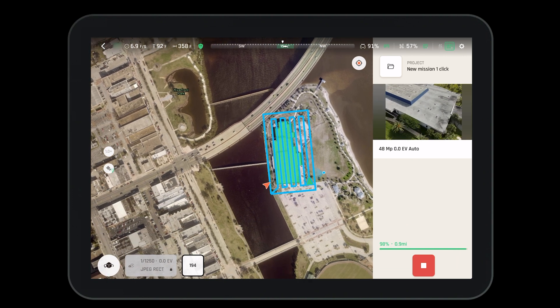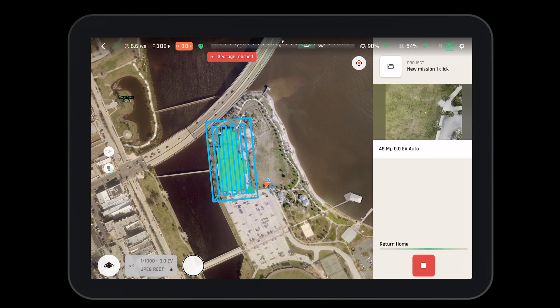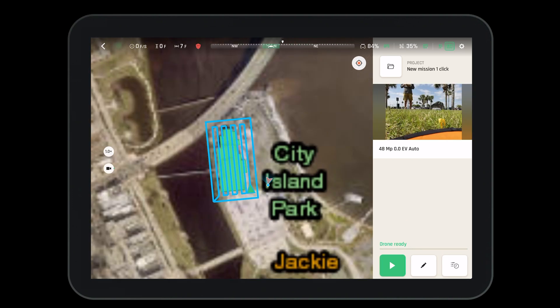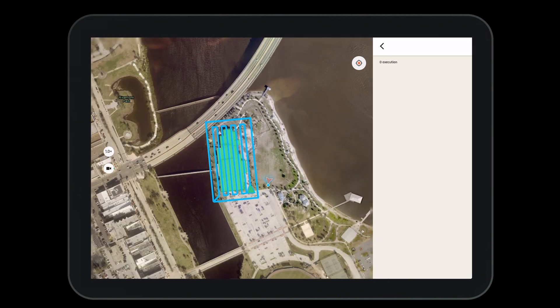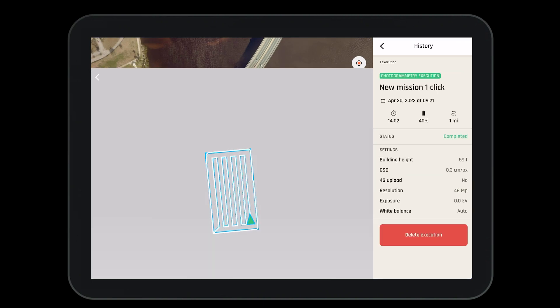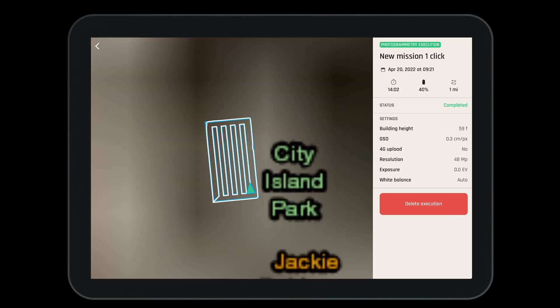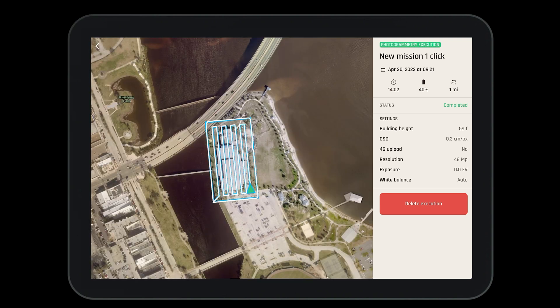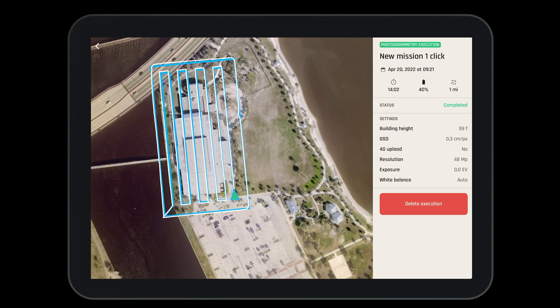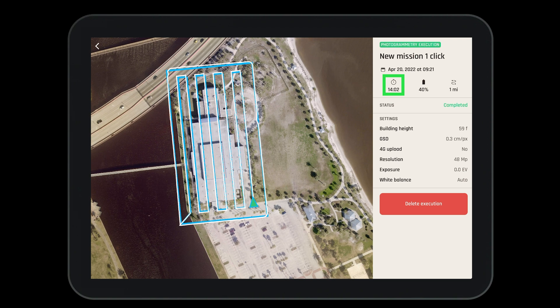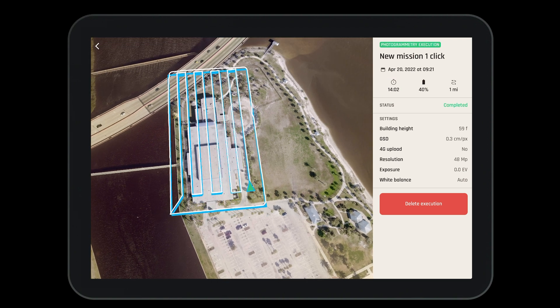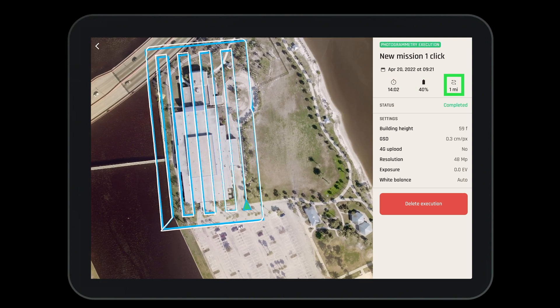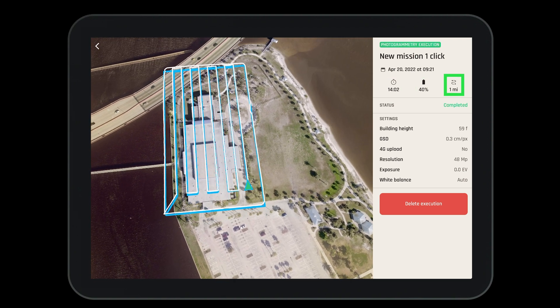Finally, when the mission is complete, the Anafi AI will return to home. We then have the ability to view the execution to see how well the aircraft performed — we can review the exact flight path, the amount of time the mission took, the battery used, the distance traveled, and the various settings we configured before the mission.